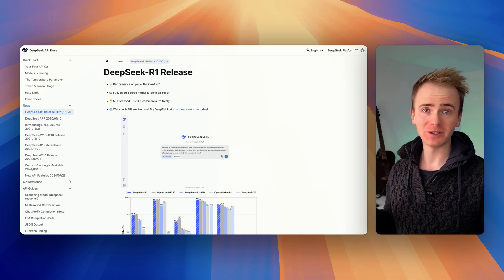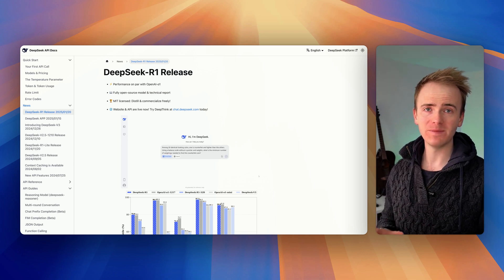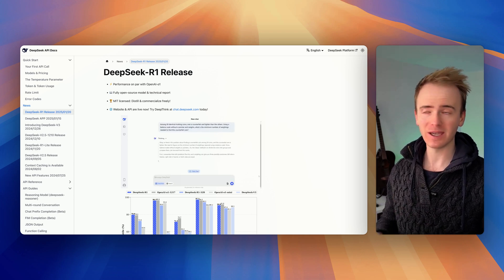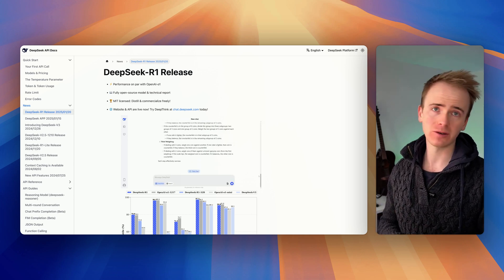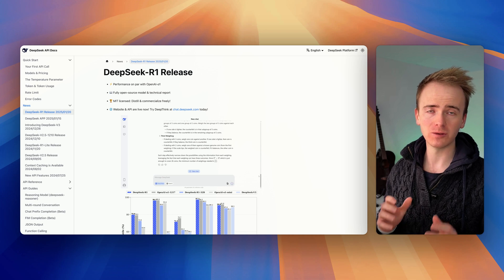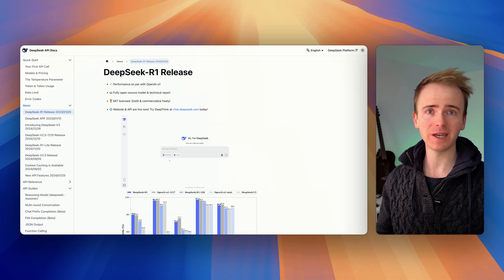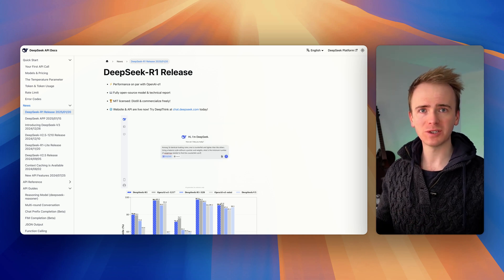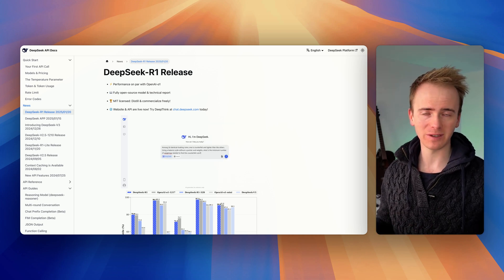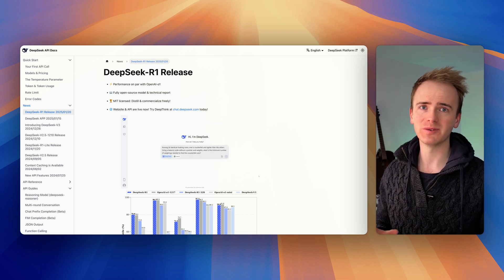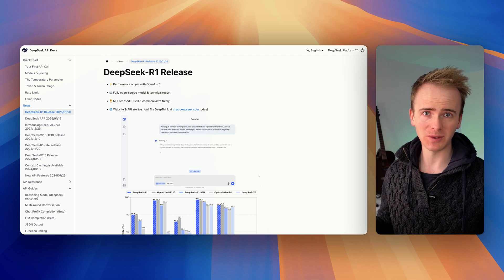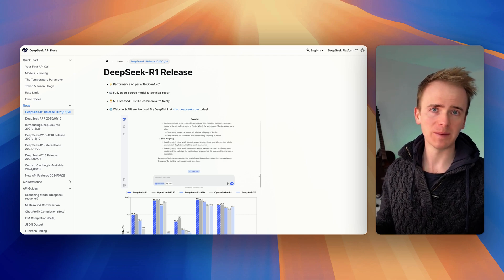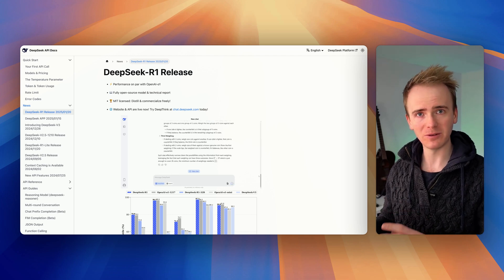Here's how you can build your own DeepSeek R1 app today using a no-code platform called Bubble. If you want to learn more about Bubble, check out the rest of our channel because we've got hours of content on how you can build your own apps with no code or Bubble.io.